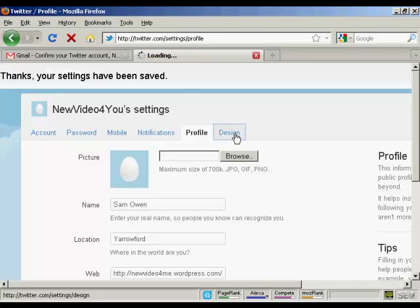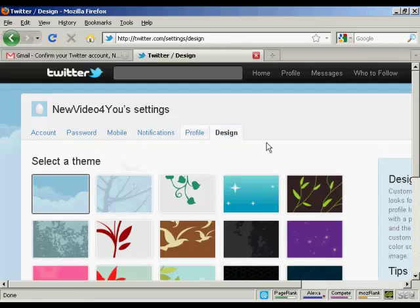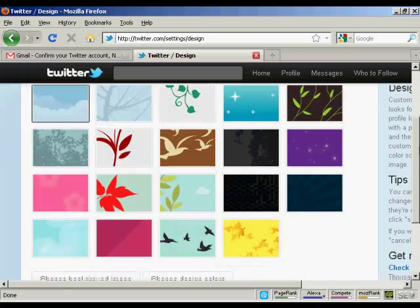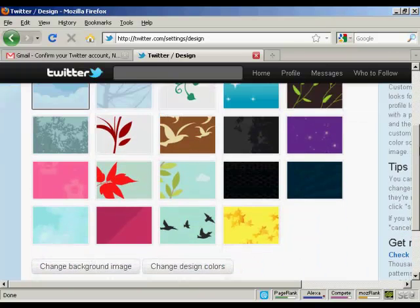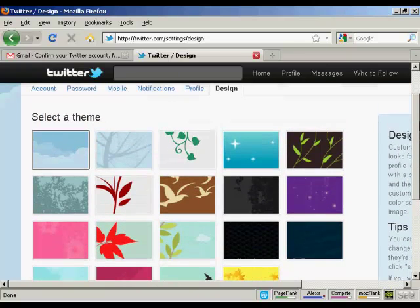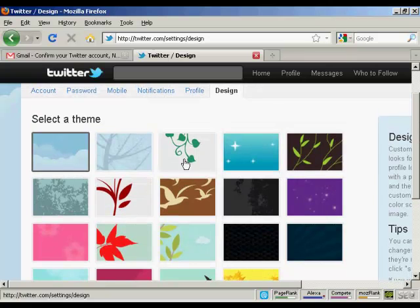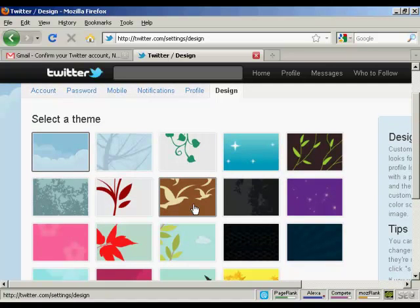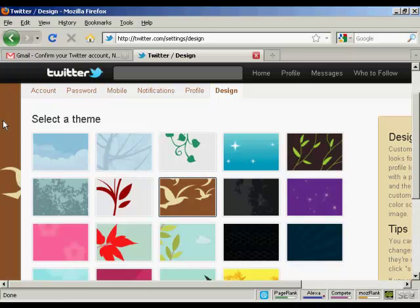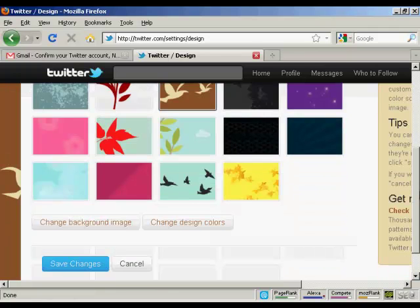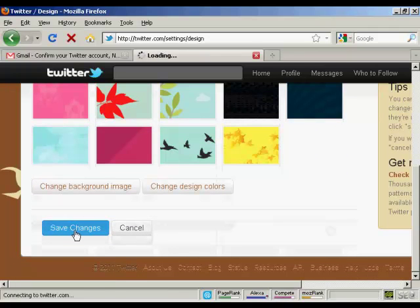I'll show you this tab here. This is the design tab. It opens up this window here. And you can see all the different themes that you can have. It's got the standard one selected. It looks a bit boring, so I'm going to go with this one here. And you can see in the background here, it's already starting to set that. And I click on save changes.